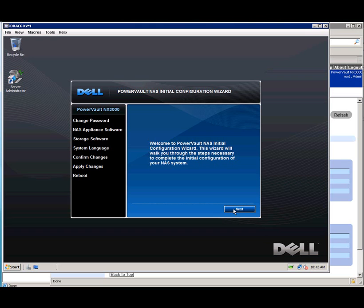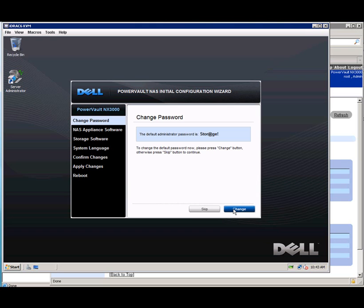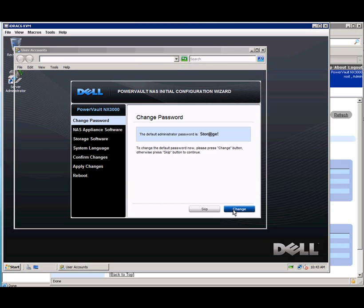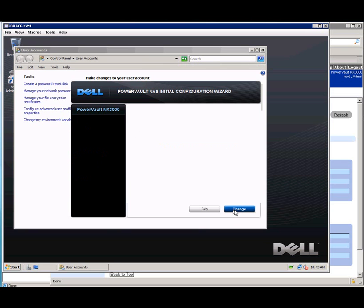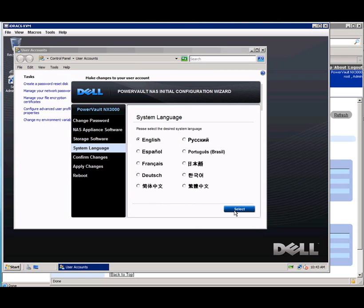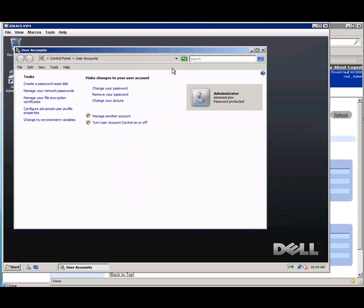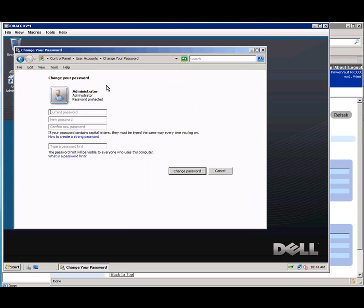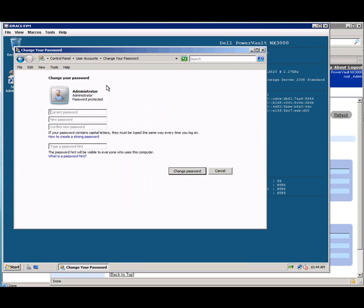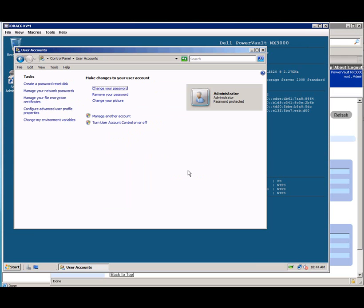When you say next on changing the password, it will remind you once again what the default password is, which is there on the screen. And then when you say change, it will launch the Windows Server 2008 User Accounts dialog in the background. You can click on it and say change your password, which I did here. Put in my password and a little hint to remind me what it was. Then I'm going to click change password.